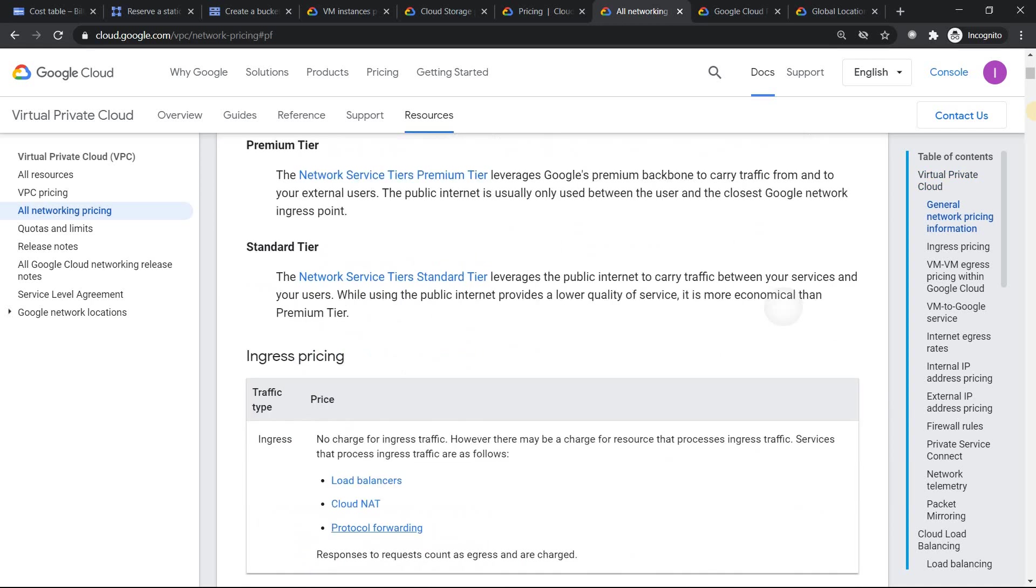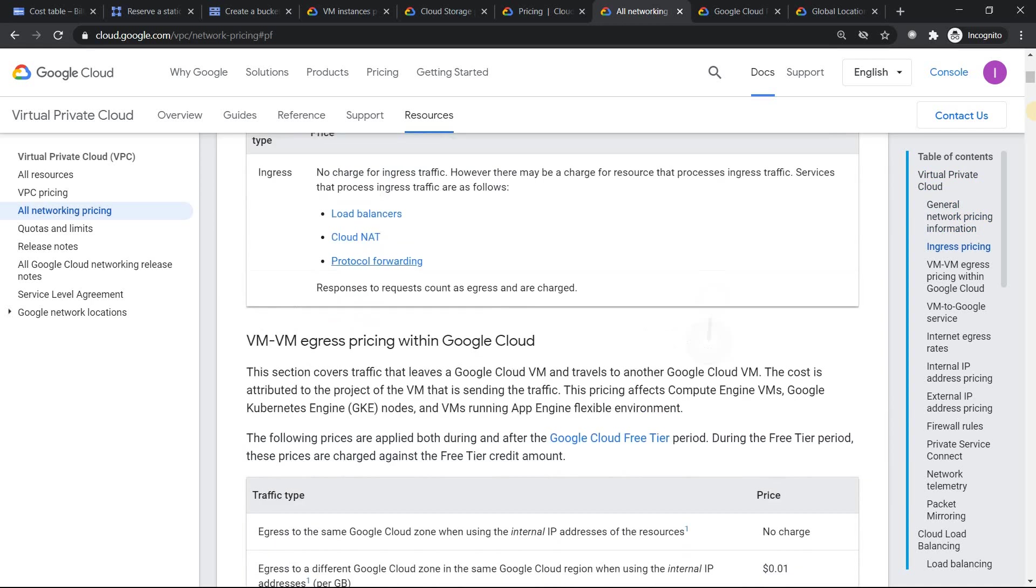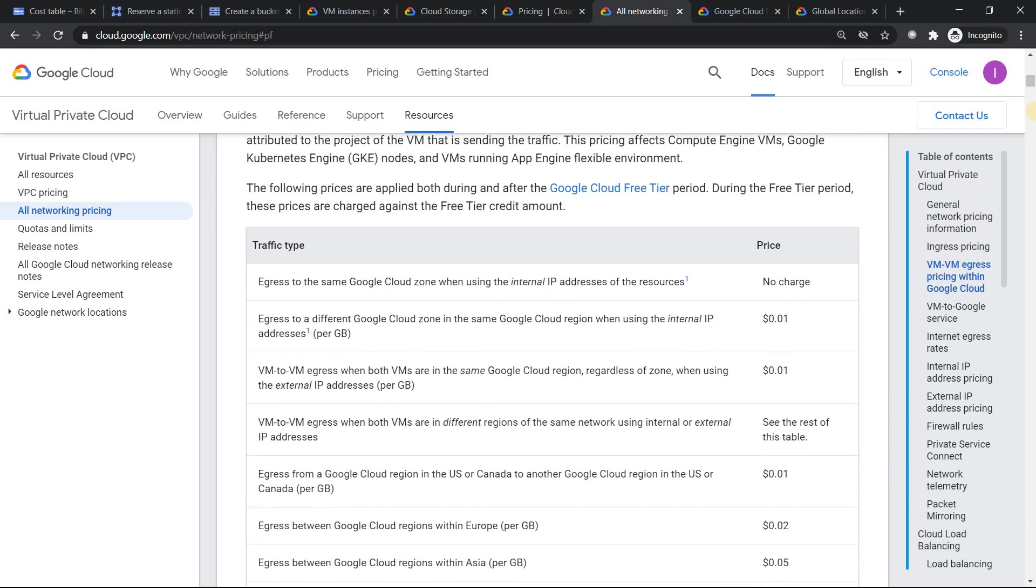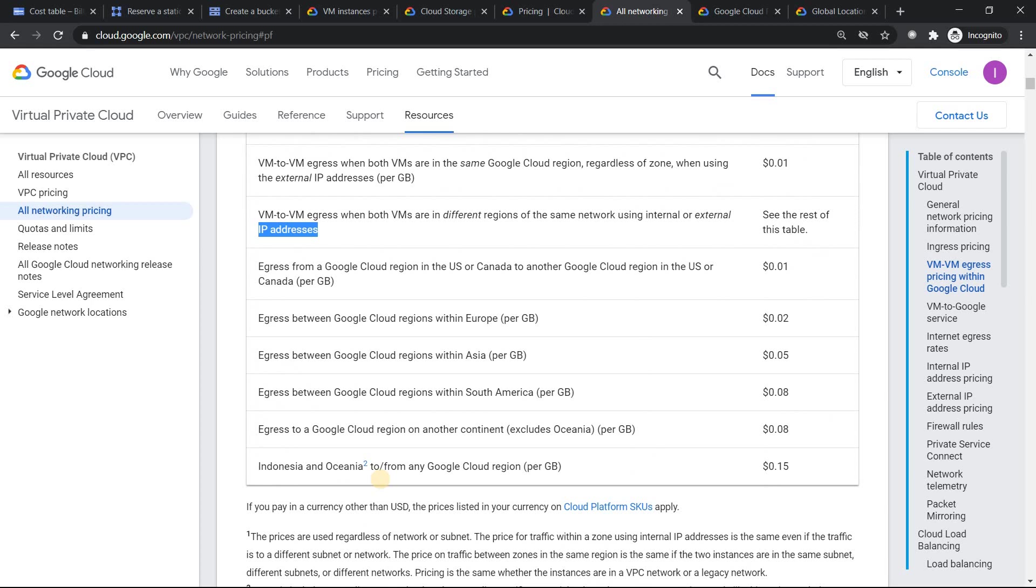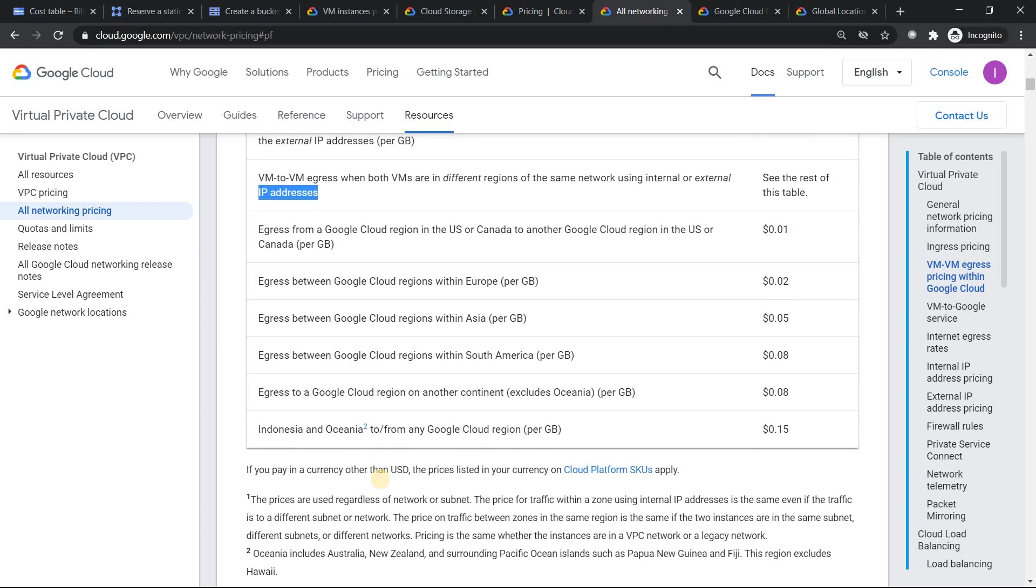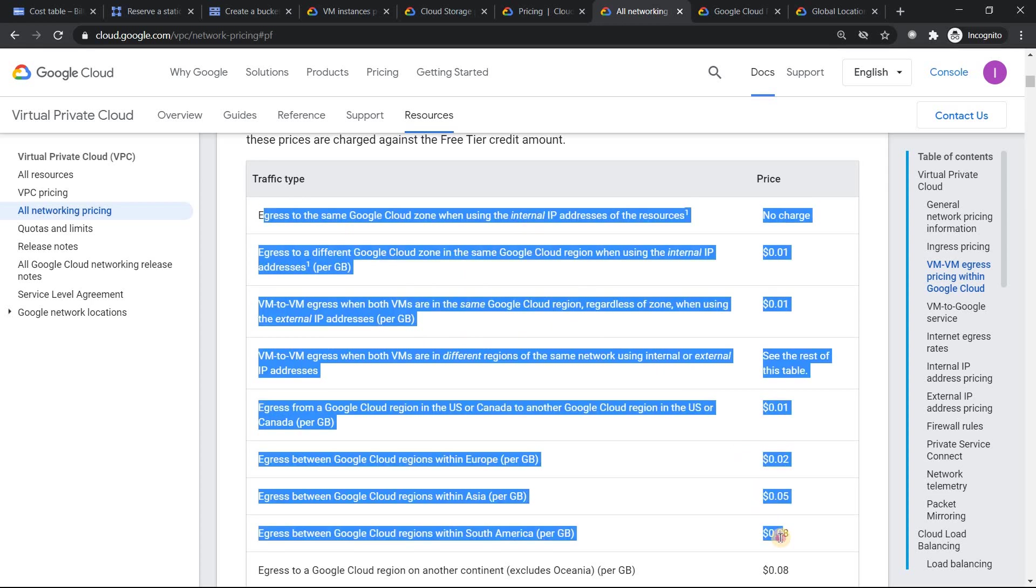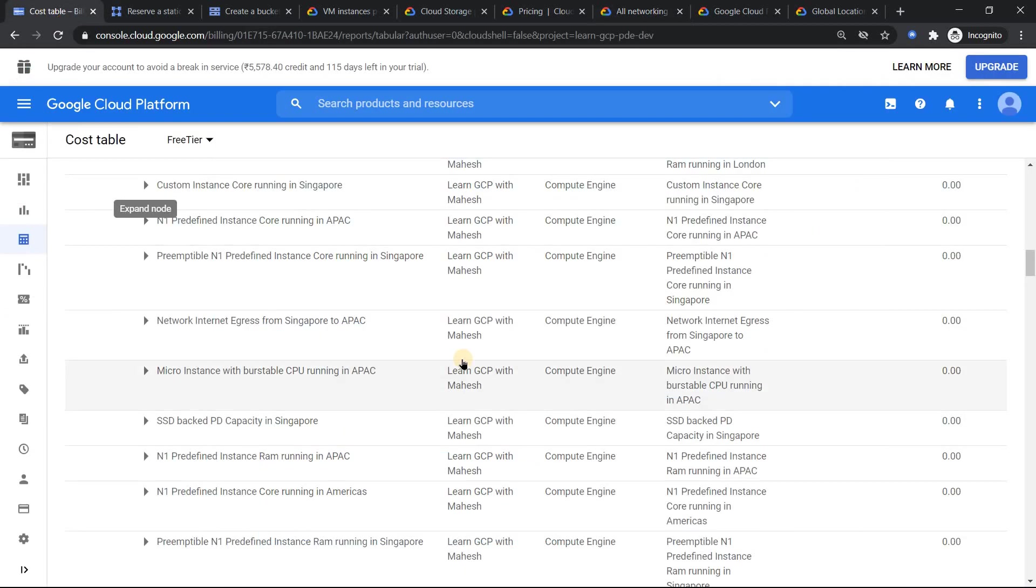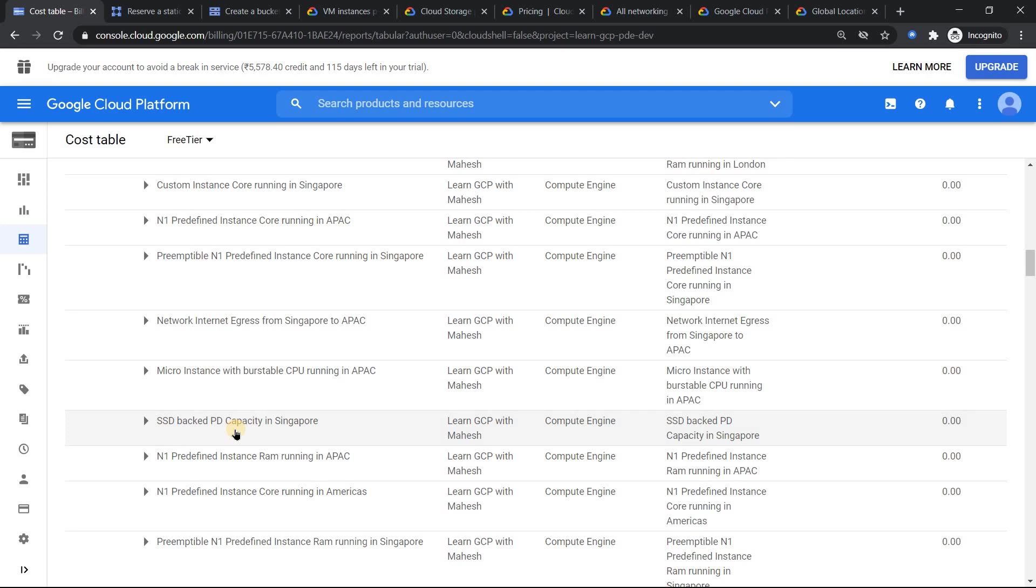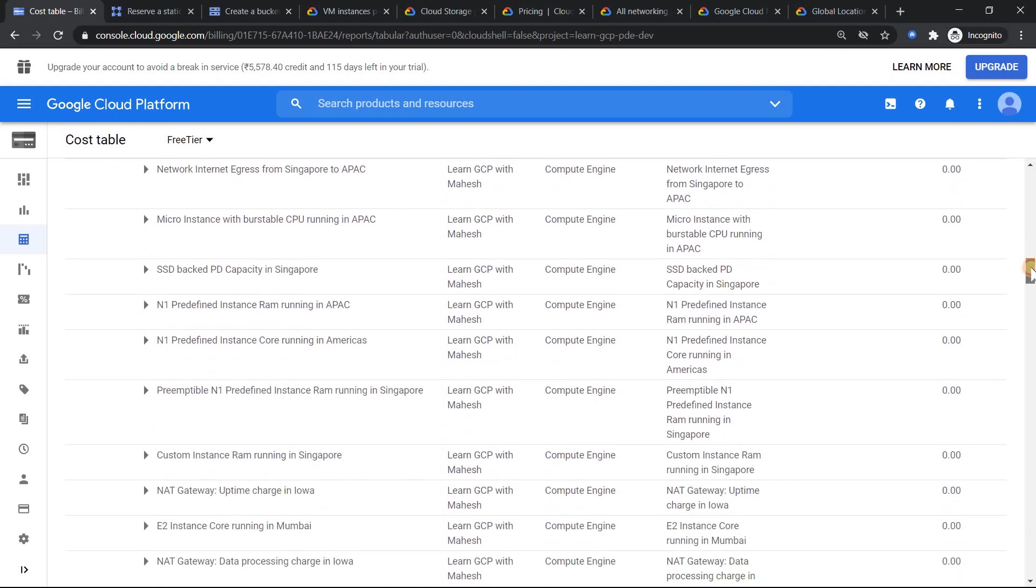It is under this part basically. Similarly, if you have SSD-backed persistent disk, standard persistent disk. Now recently in Google 2020 Next event, there was a new persistent disk called balanced persistent disk. So you get that billing for that also.